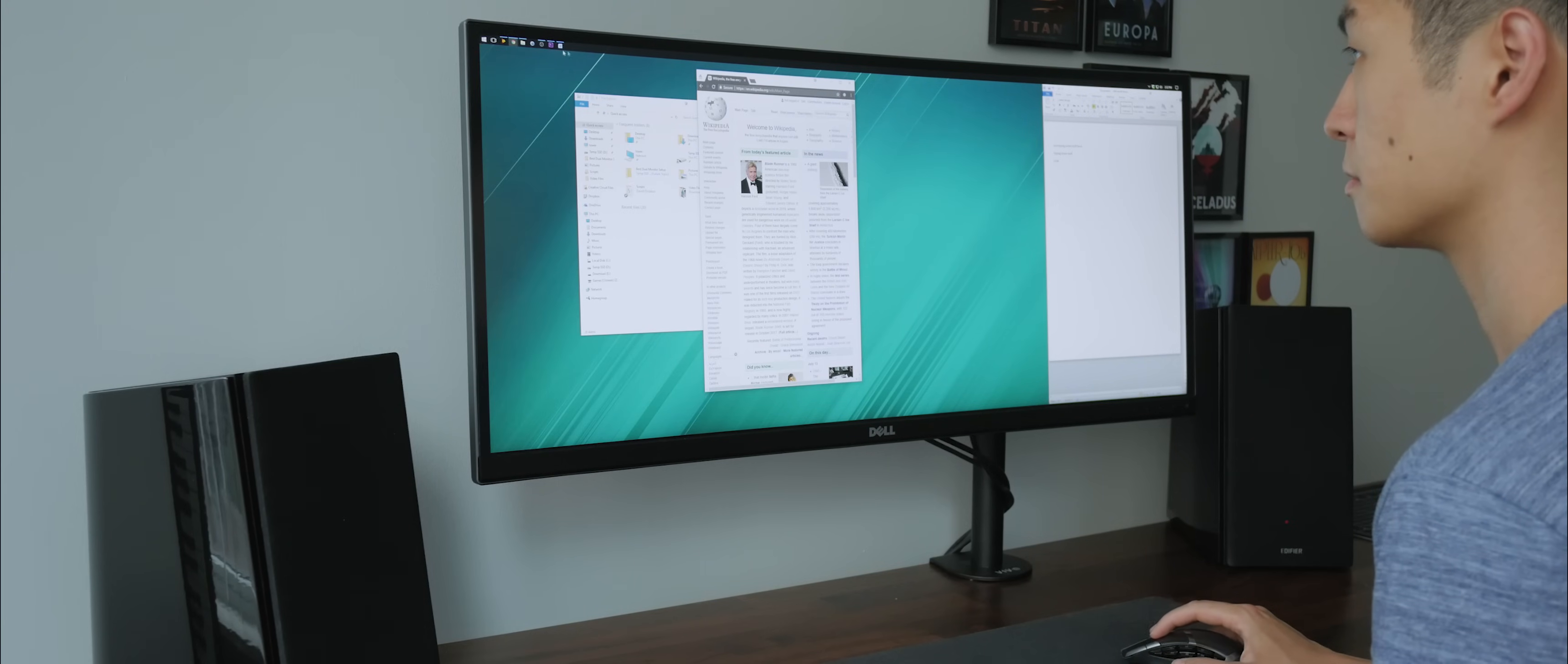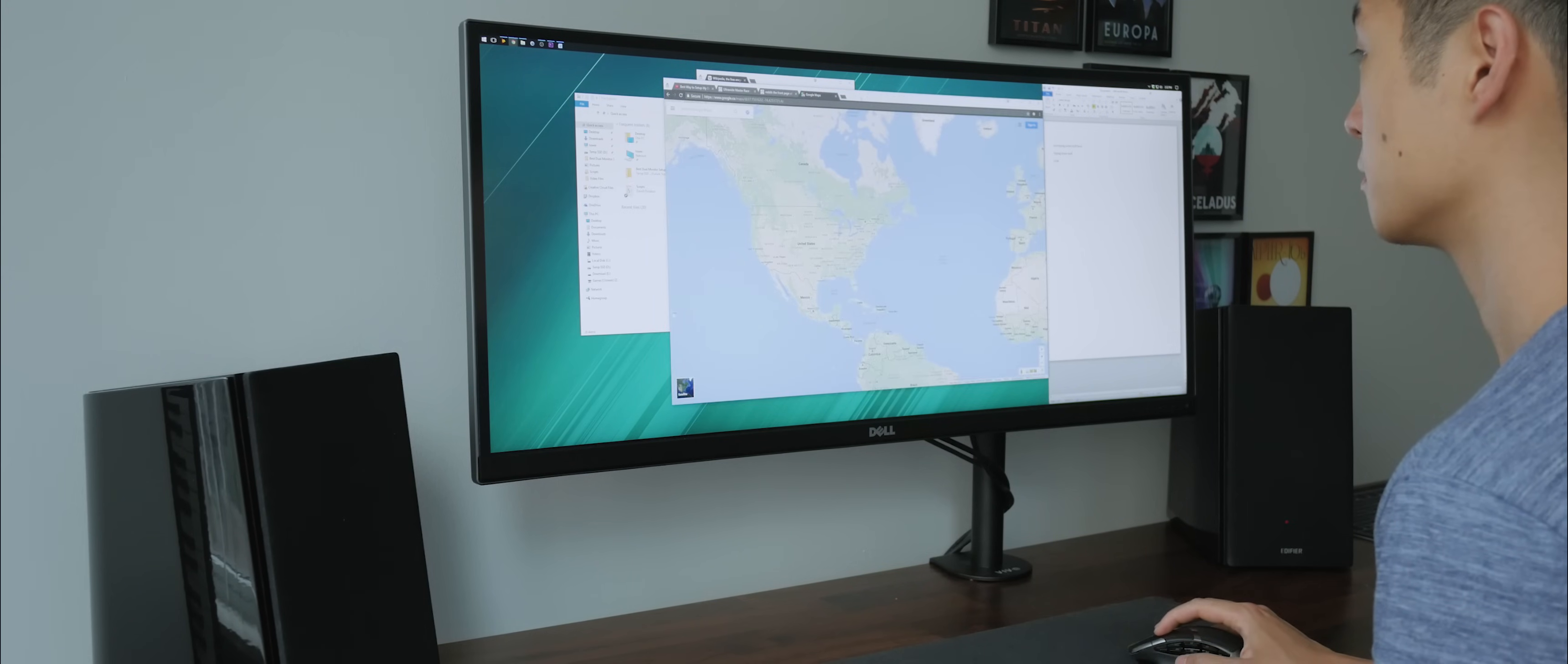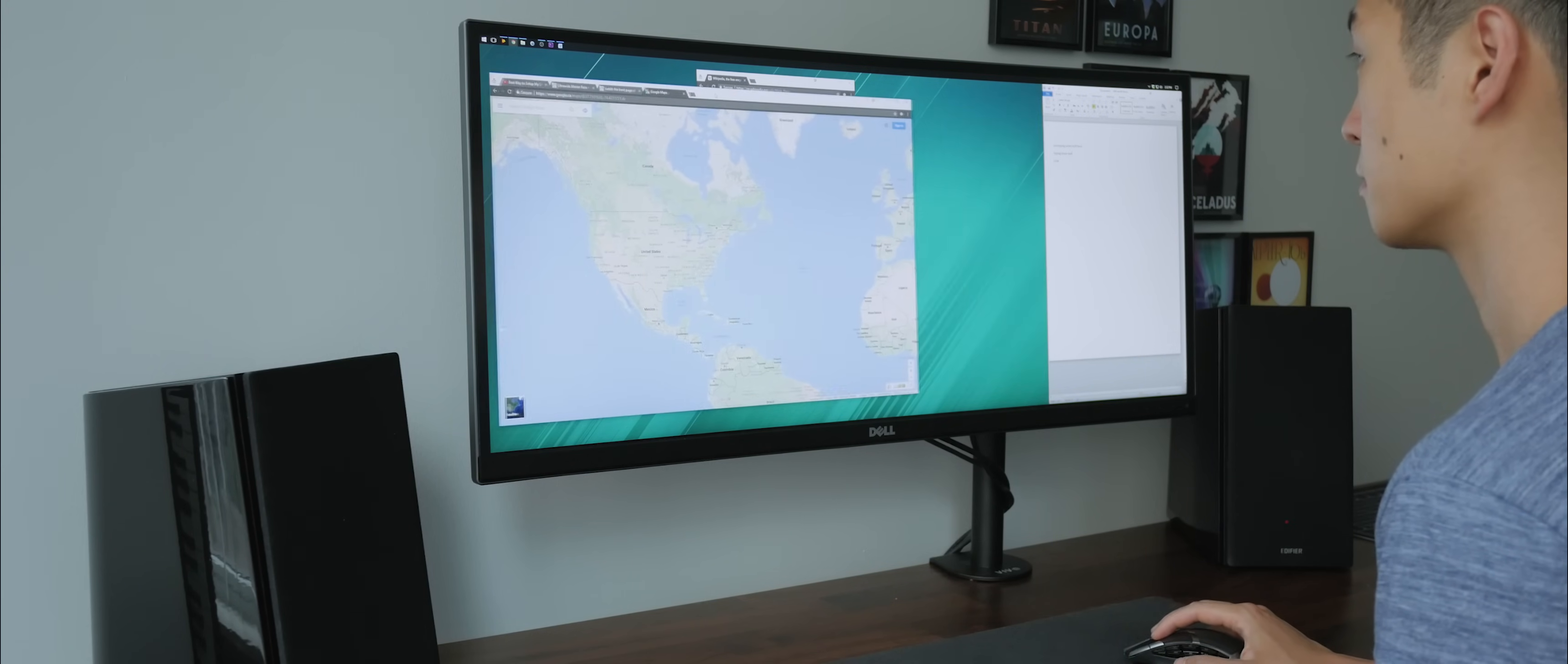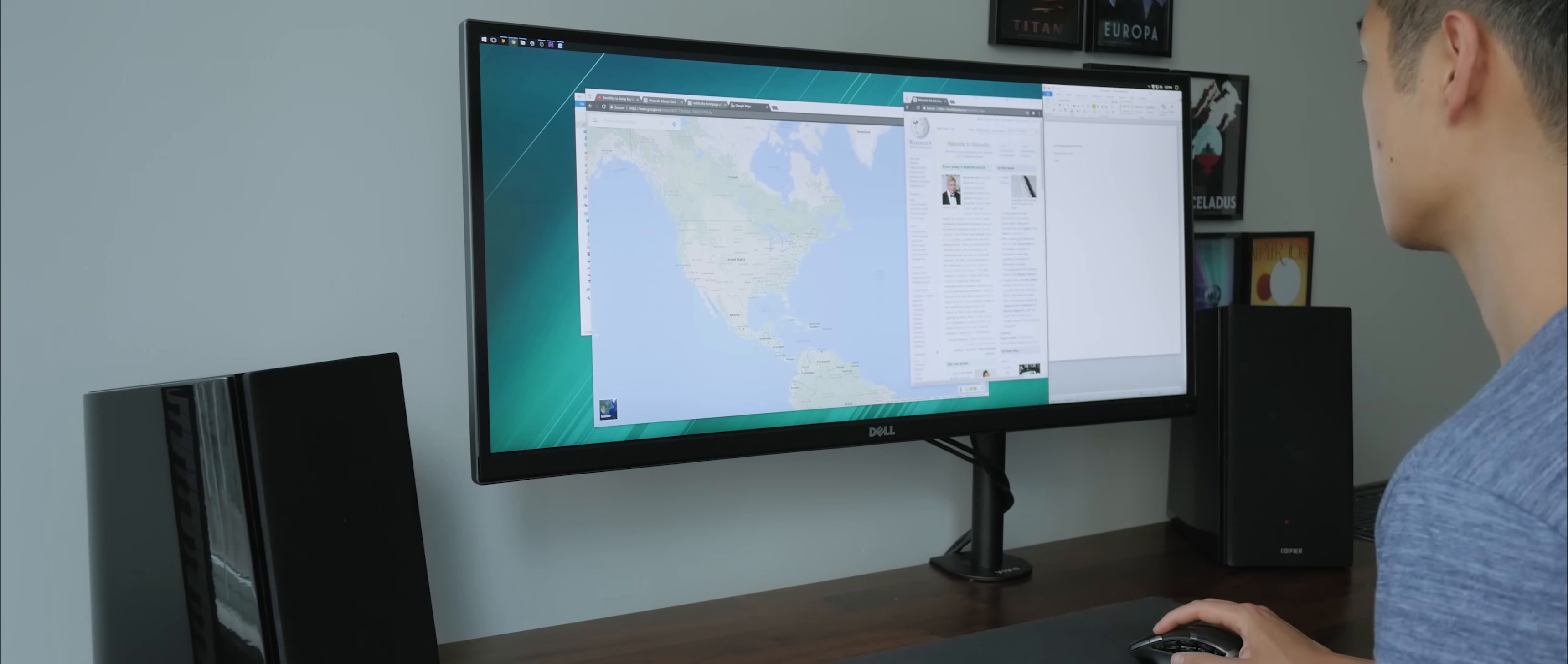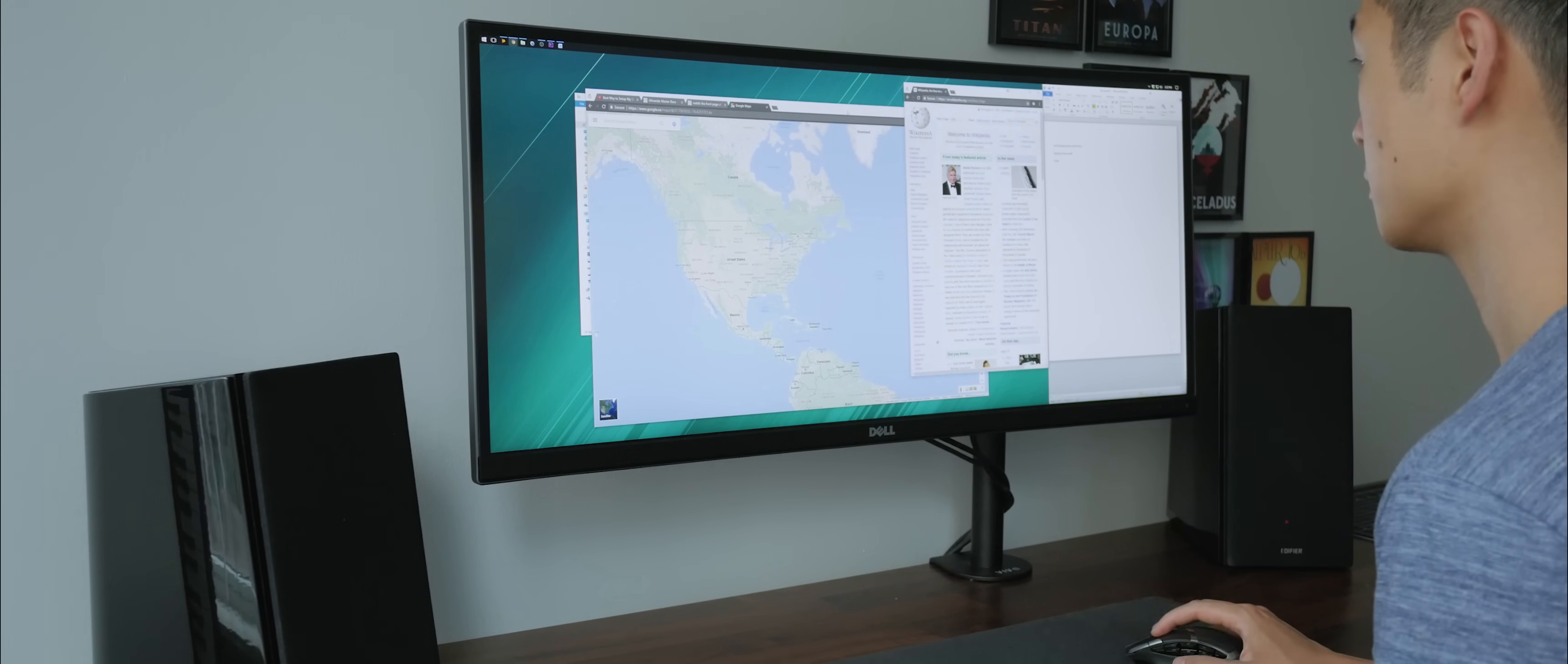I love ultrawide monitors but I've always had an issue with managing multiple windows and apps that led me to still prefer having multiple displays instead.